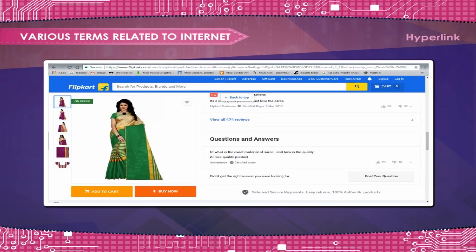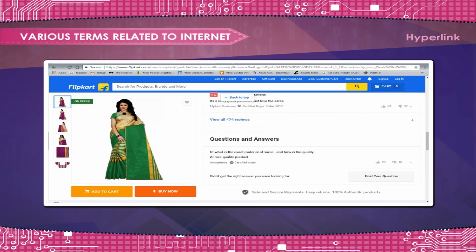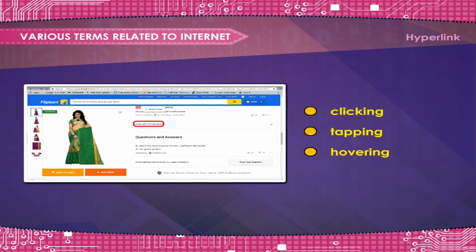Hyperlink. A hyperlink, or simply a link, is a reference to data that the reader can directly follow, either by clicking, tapping, or hovering.